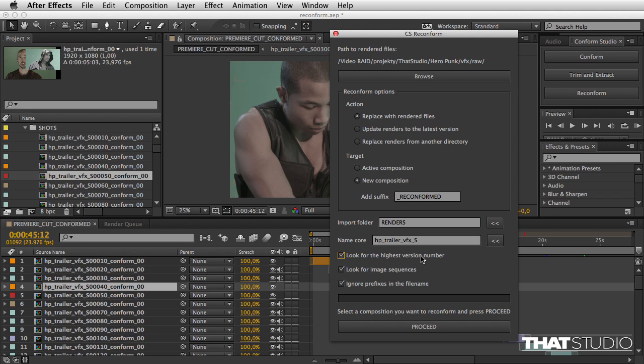This option is going to look for the highest version number in the directory. I'm going to uncheck it for now to later illustrate it. If your artist's output is in image sequences, make sure this checkbox is checked.